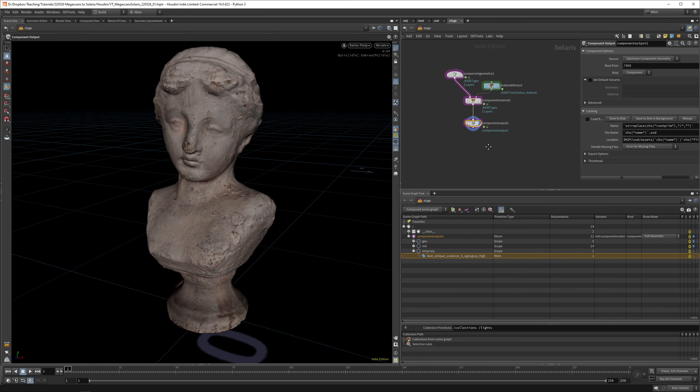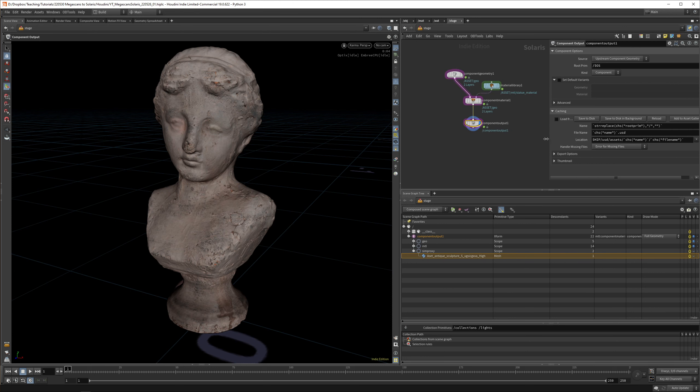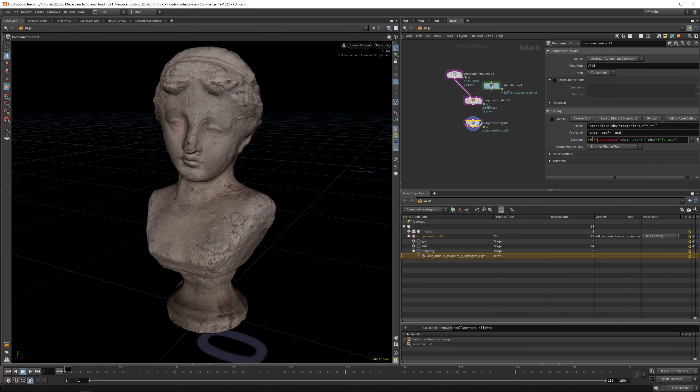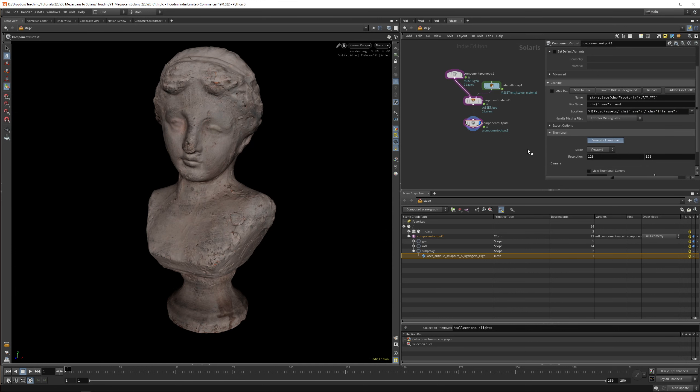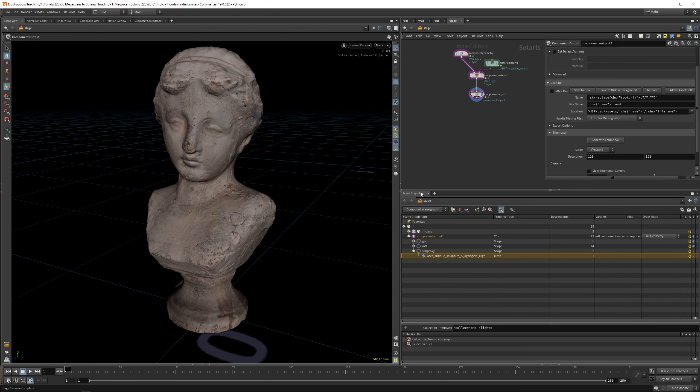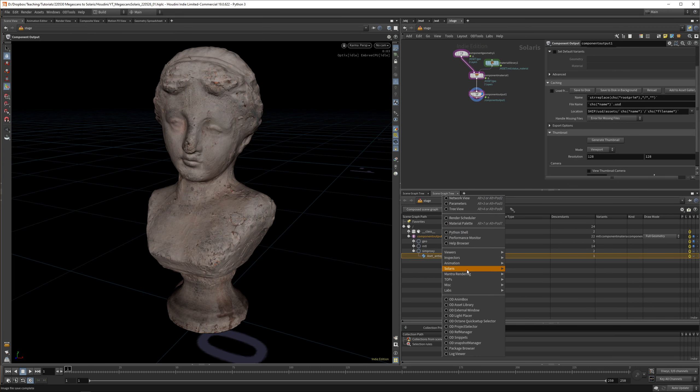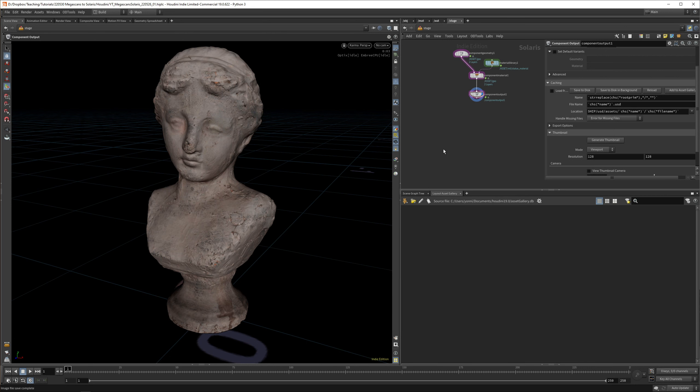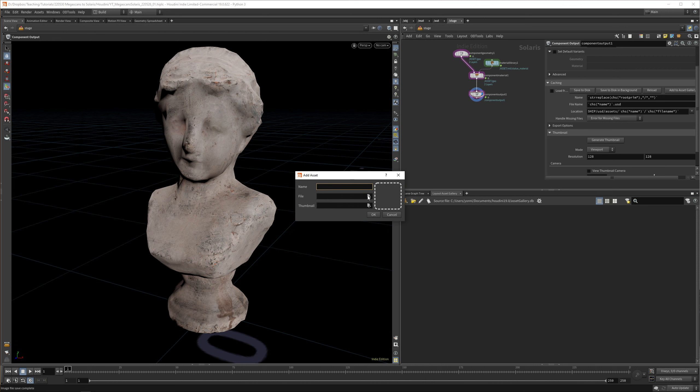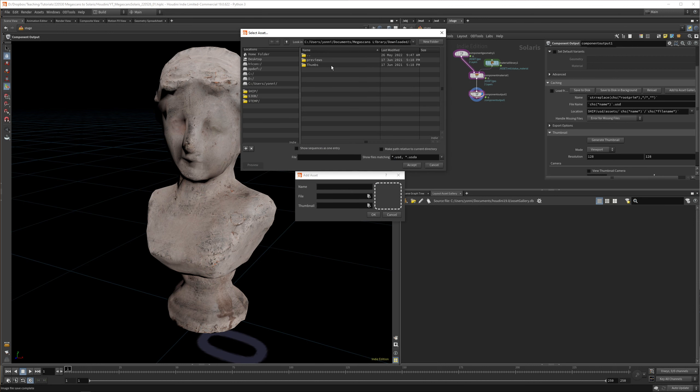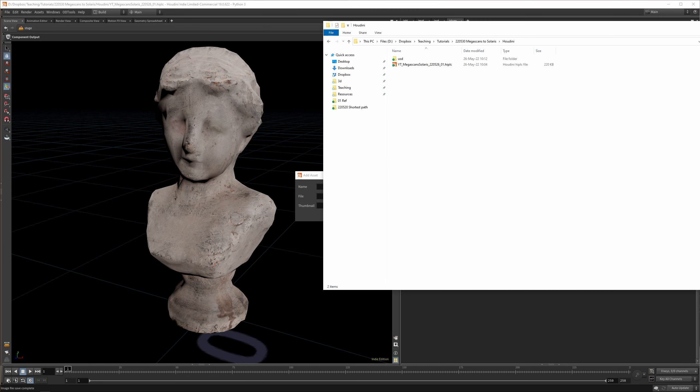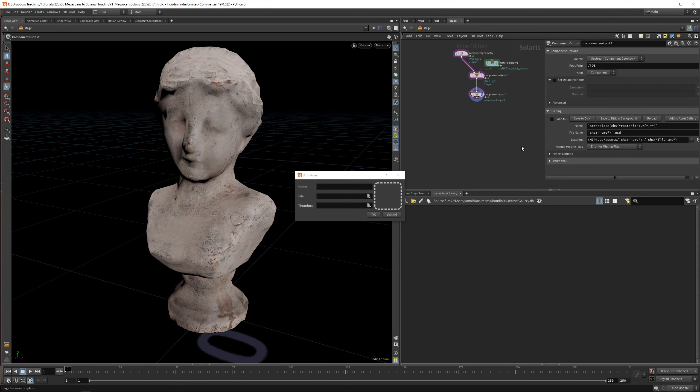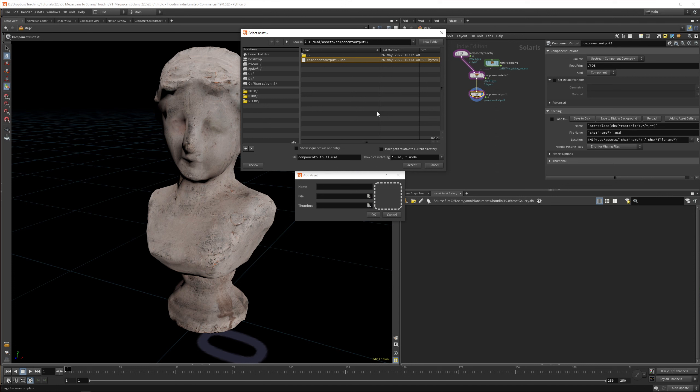The only thing that's left to do is save it to disk. You can use the standard prefix here, so it will save it next to your hip in a USD asset folder. I want to generate a thumbnail as well, which will be important later if we open our asset gallery. If we have a new pane here, we can open our layout asset gallery. Let's set it back to Houdini GL. What we can do is go to the file, go to hip, use the assets component output, and open that.